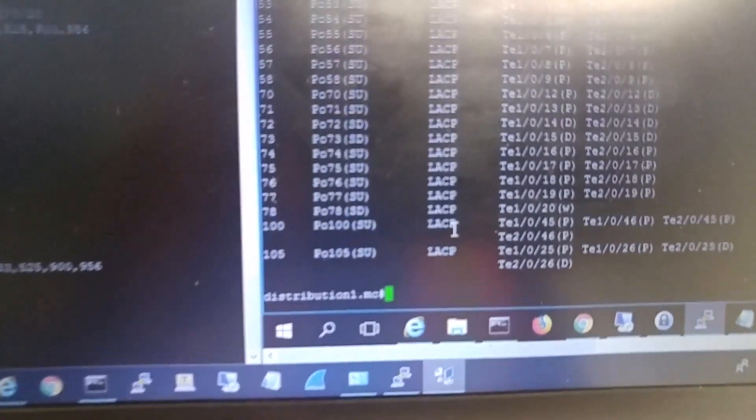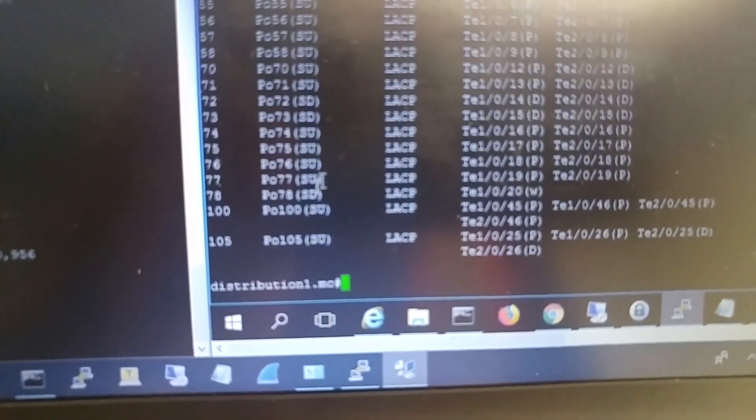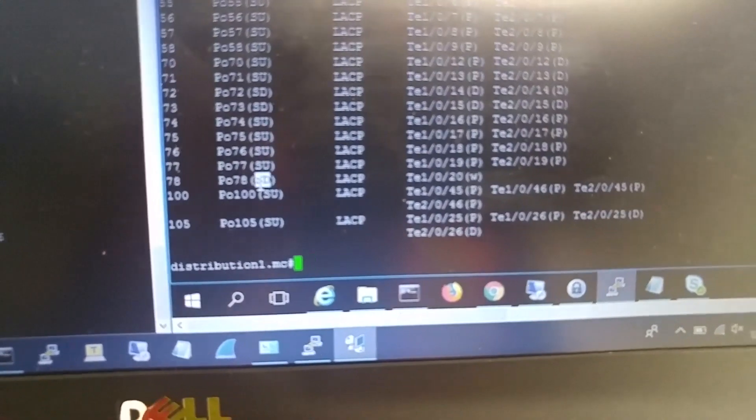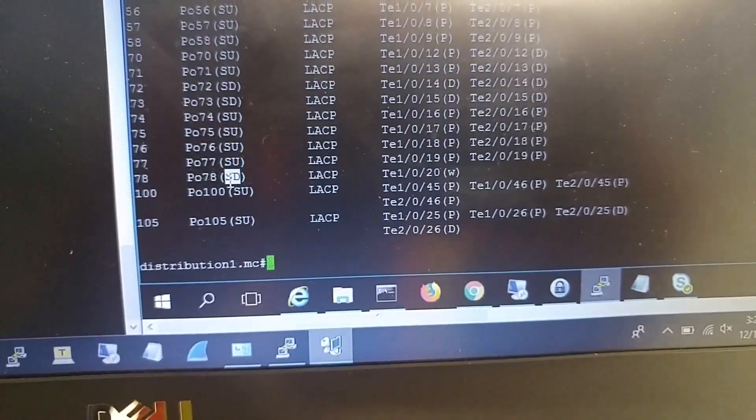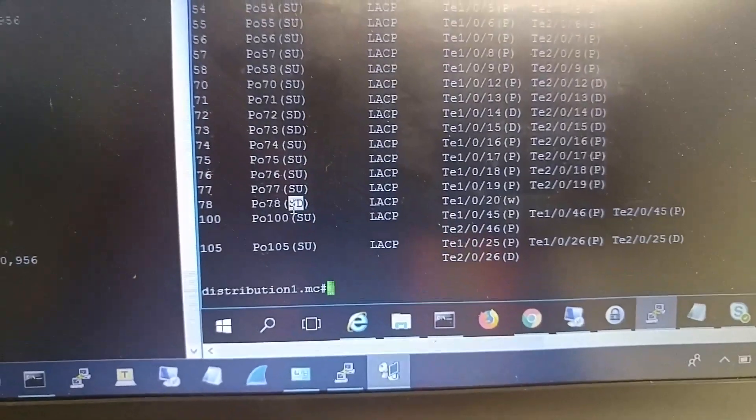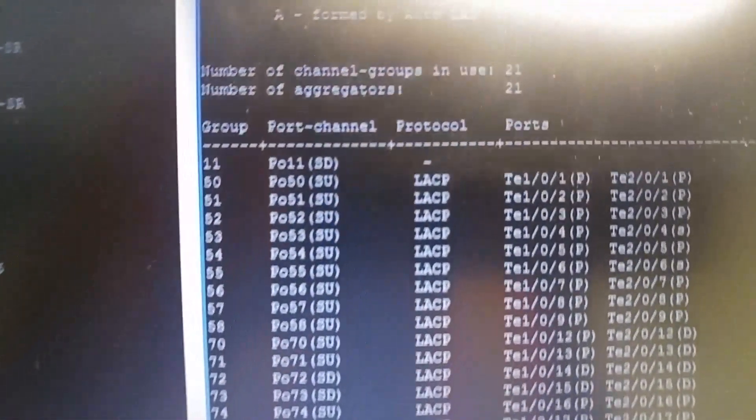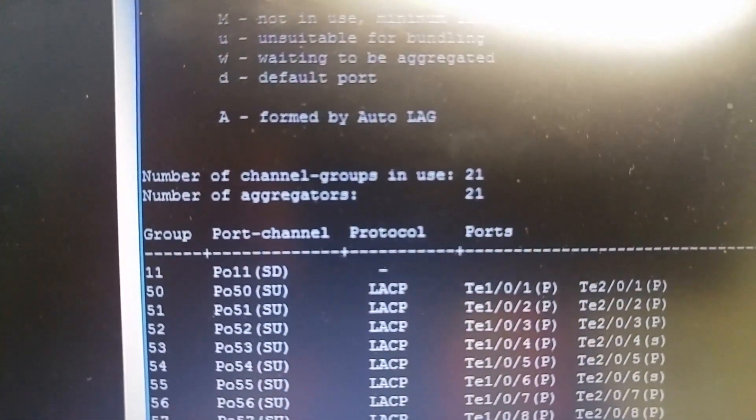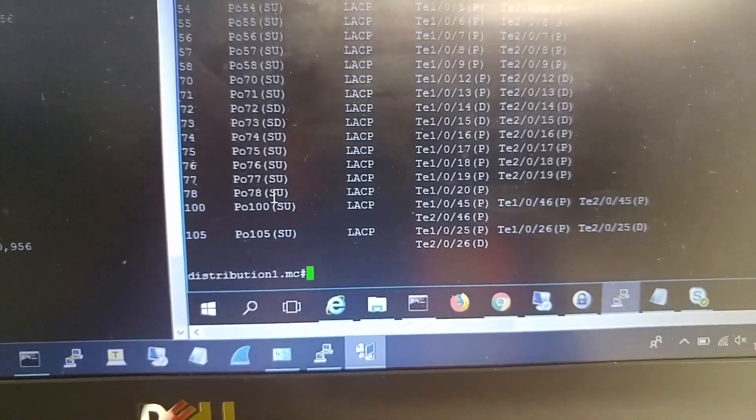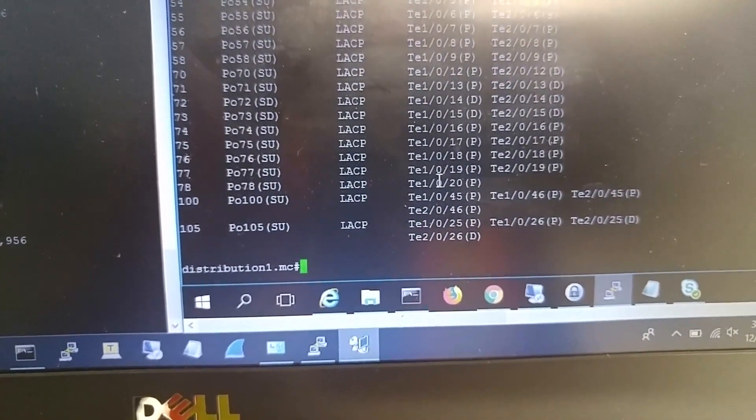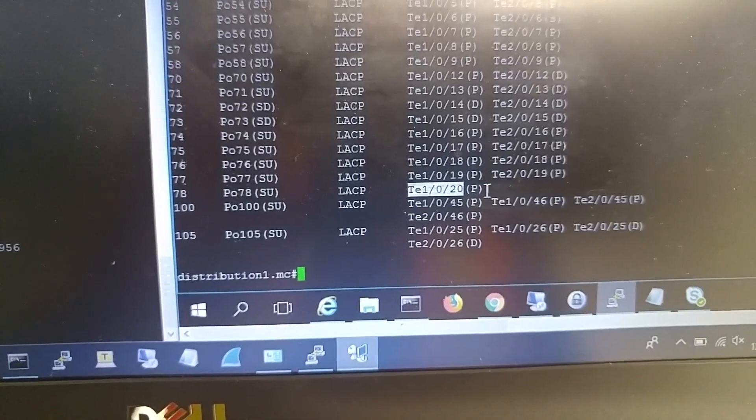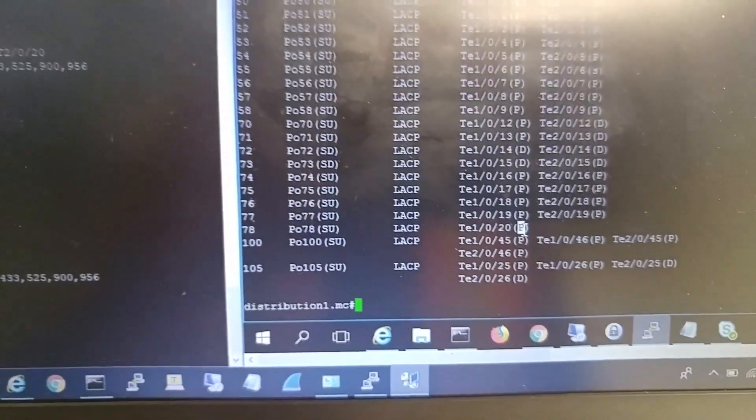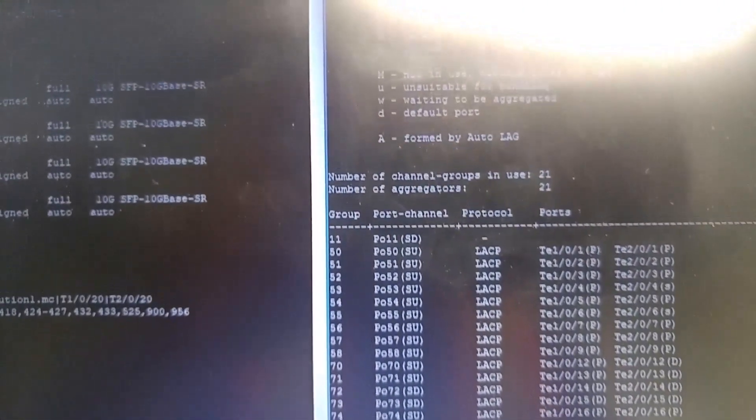Let me check the ether channel summary. I see W. What is W? Waiting to be aggregated. Give it some time. Now it's P, which means it's bundled in port channel, just like it says here.